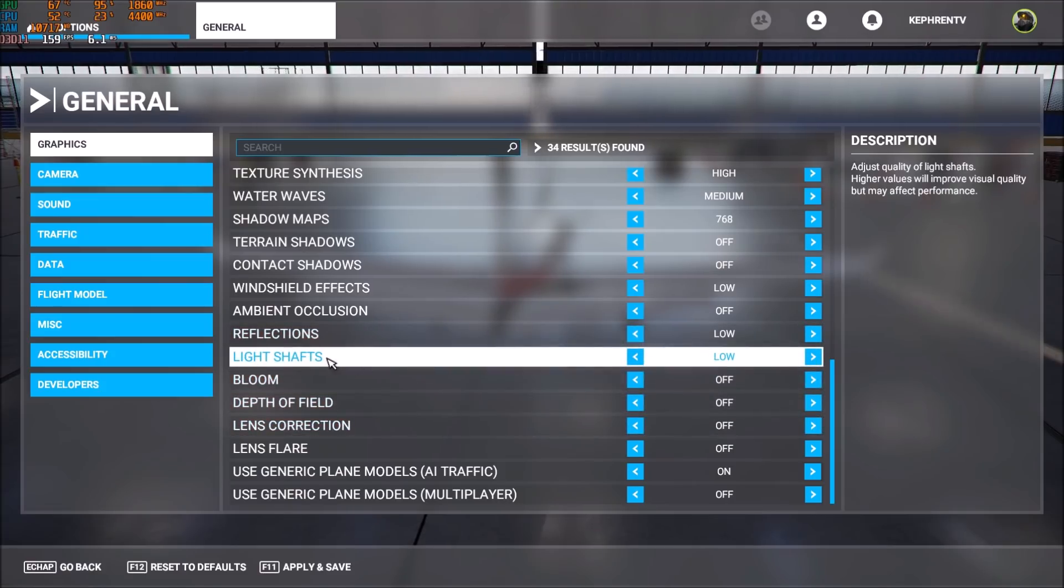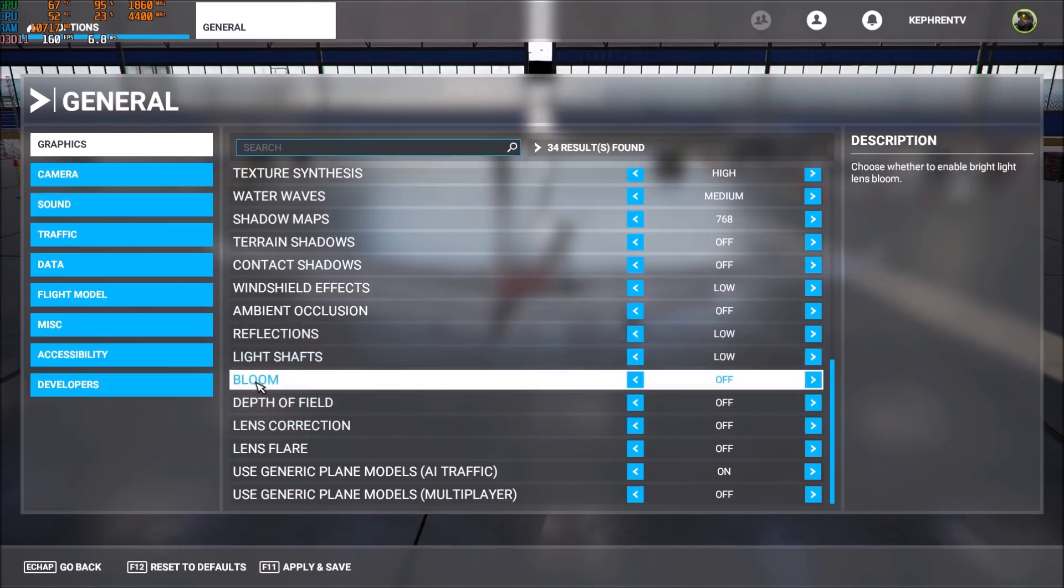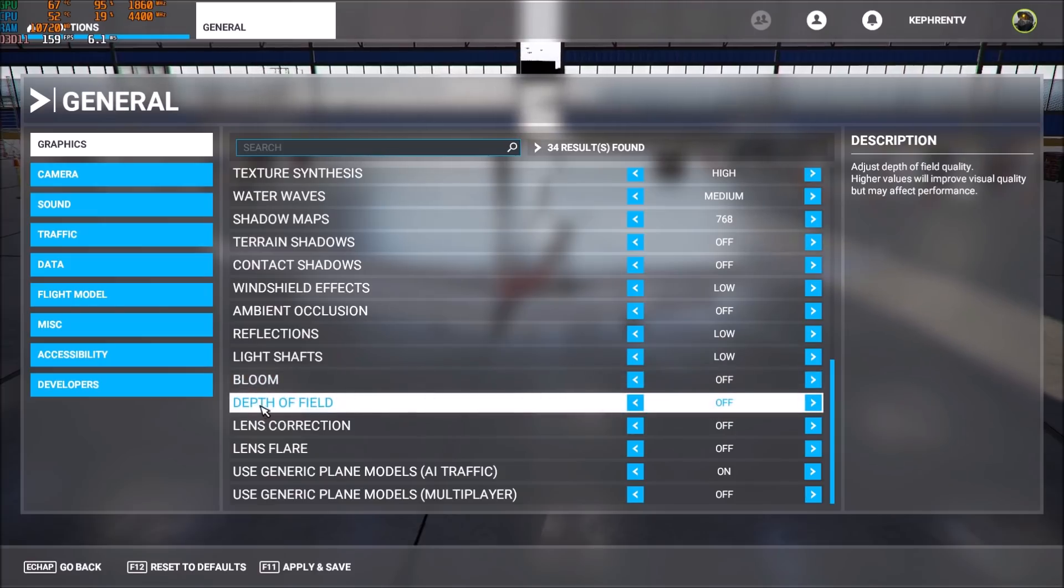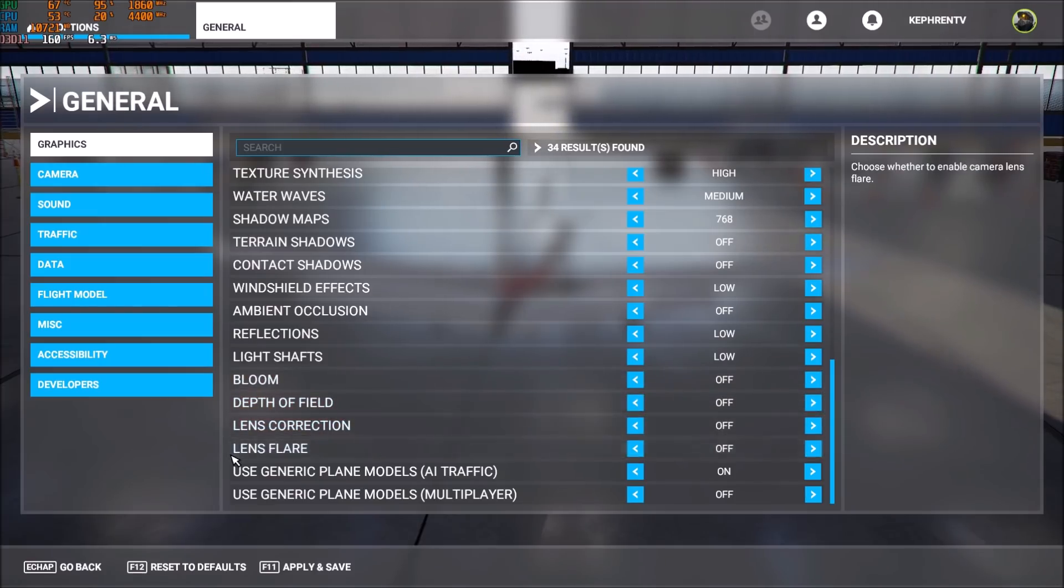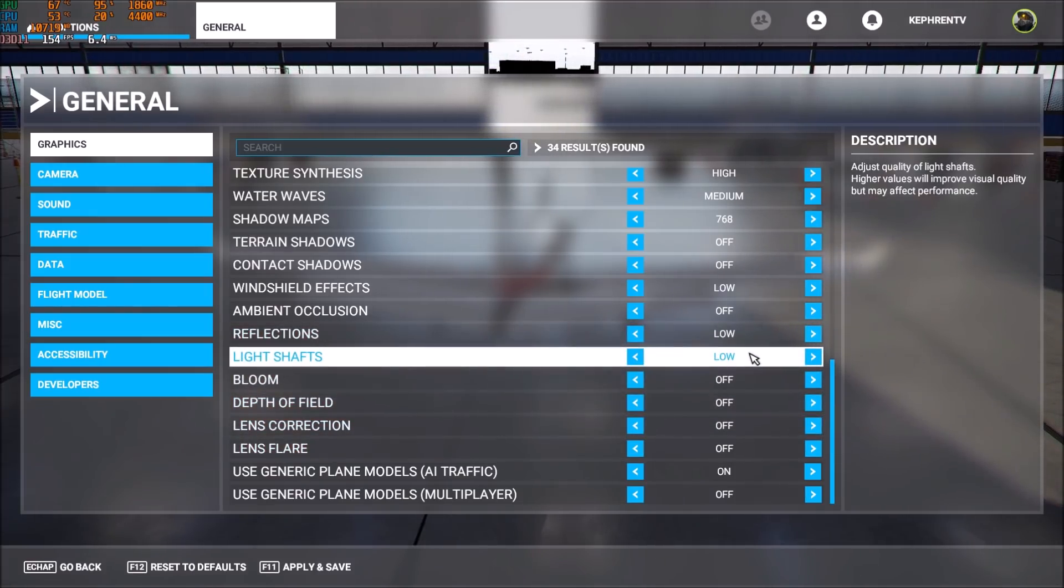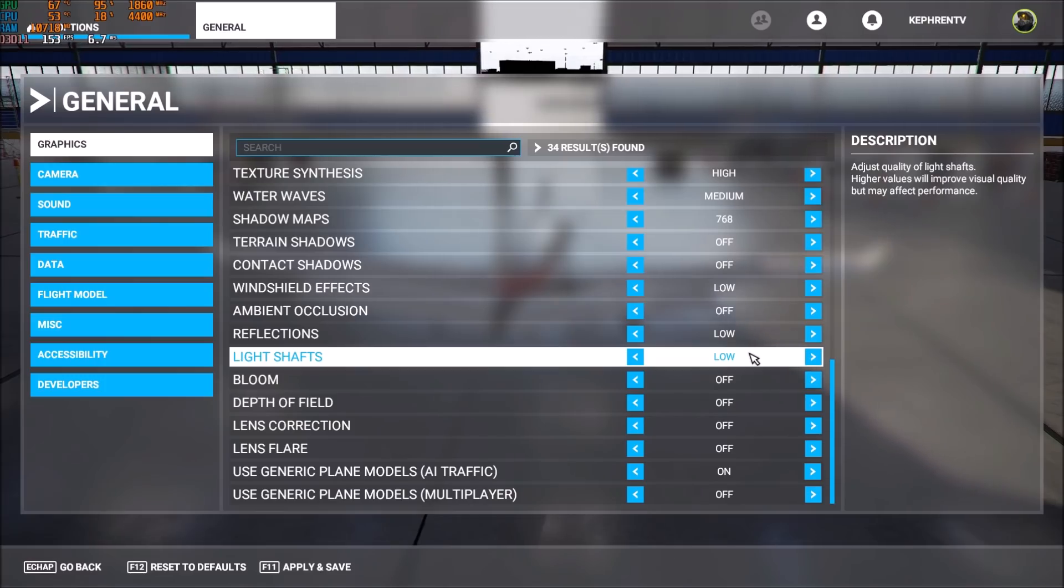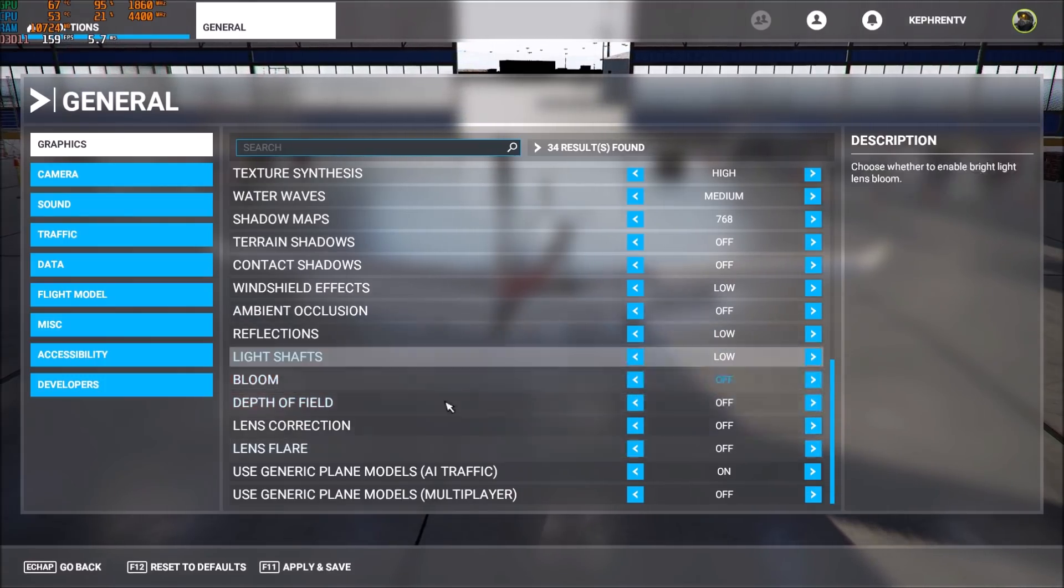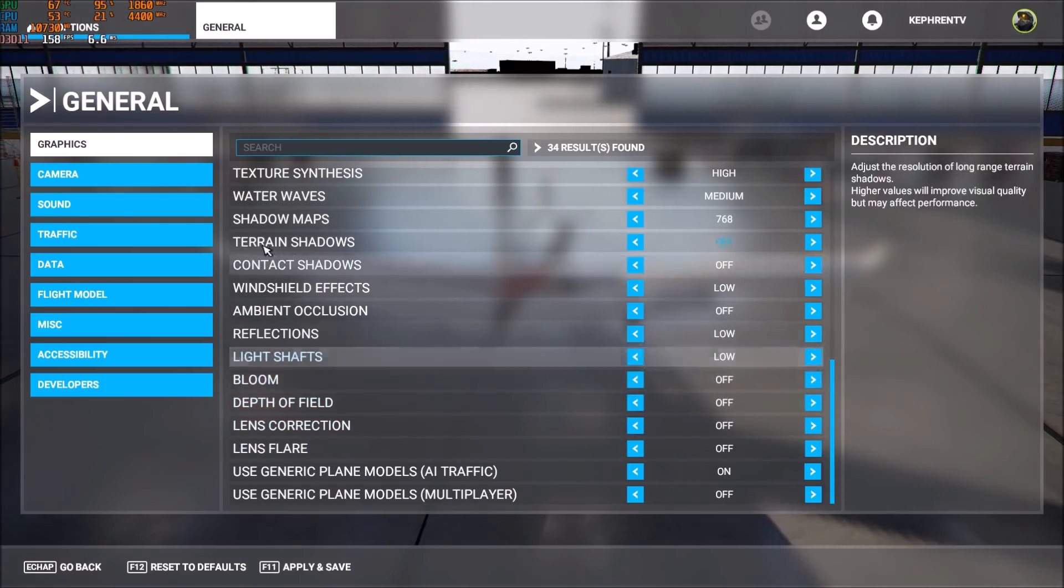After that, light shaft, bloom, depth of field, lens correction, and lens flare—everything at off. And it's also giving me like a five to 6% boost in my FPS.